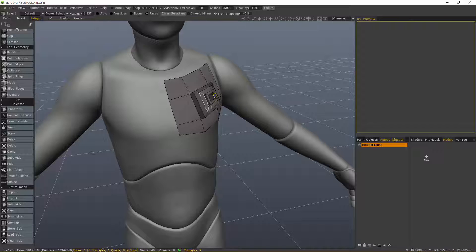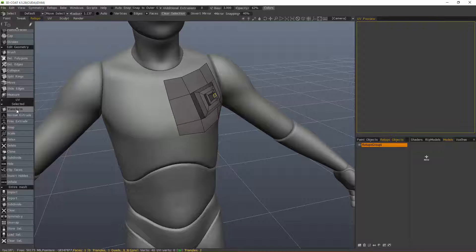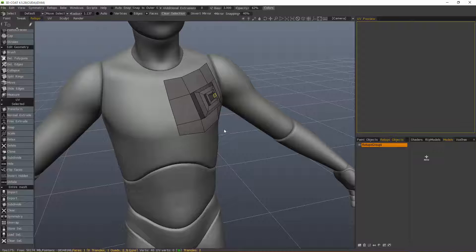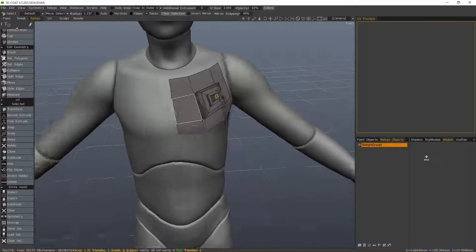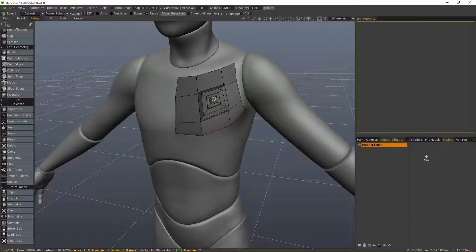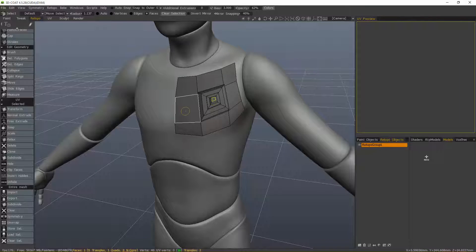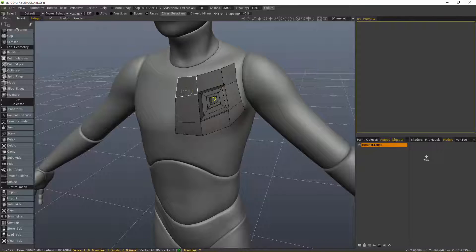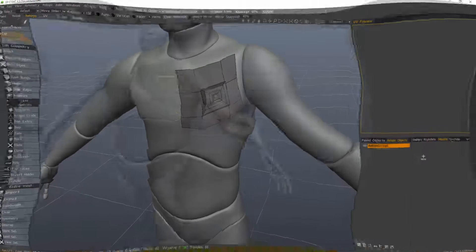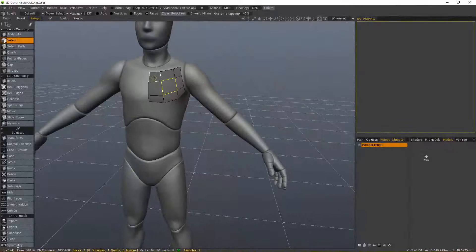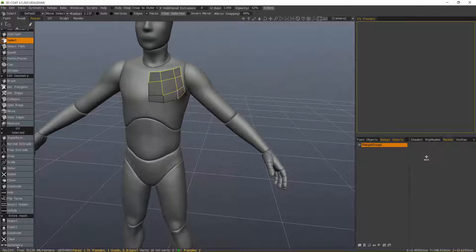When you hit escape, it will drop the tool itself but not the selection, and that's on purpose. 3D Coat wants to give you the opportunity to use other tools with the selection without having to recreate it all over again.